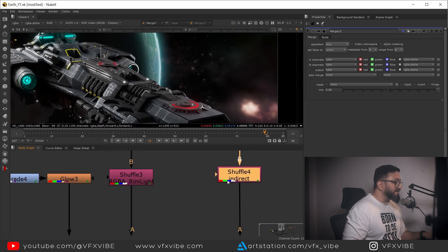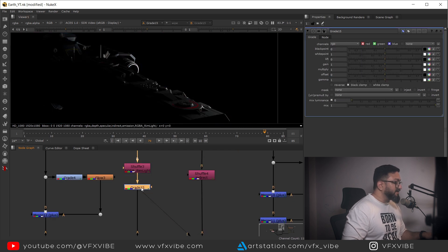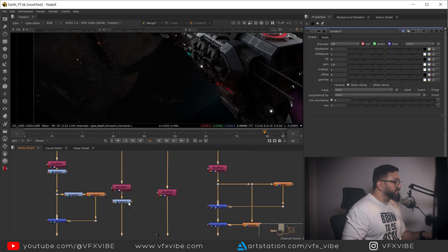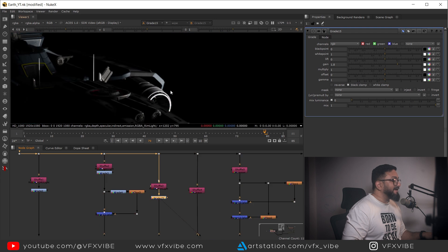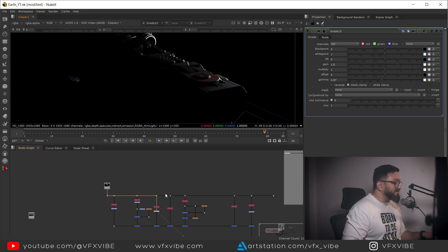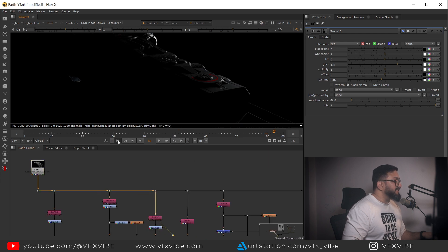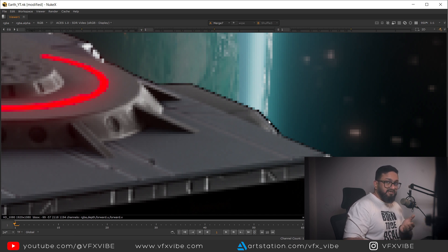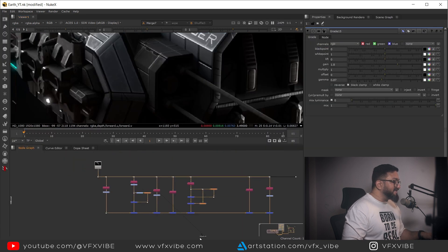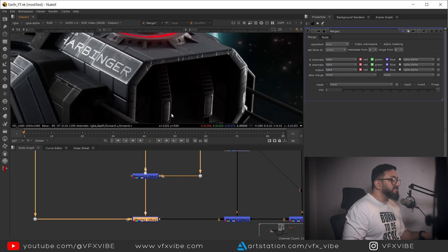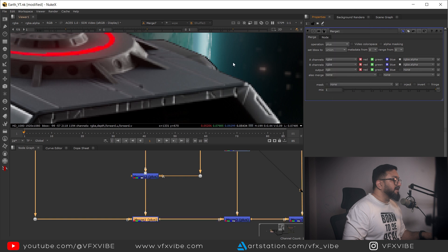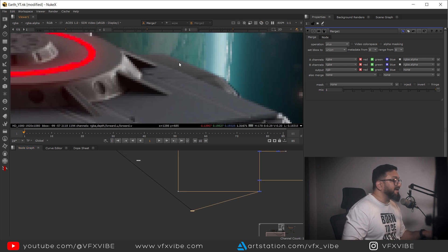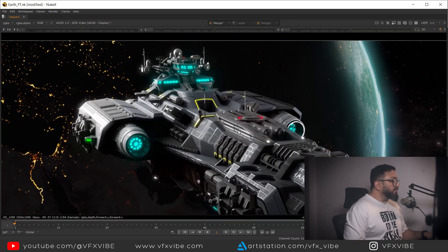For my rim light I'll add a Grade node to enhance the highlights and add gamma to create an outline effect. Checking the first frame - it's working fine. I also notice a black edge which is a pre-multiplication error. To fix it, I'll go to the Plus node's output and set it to RGB only. You can see the dark edges are now fixed.